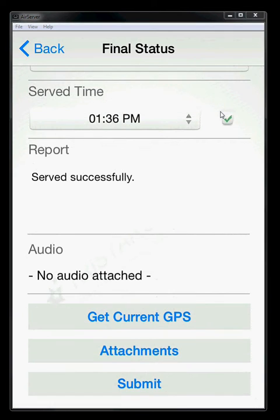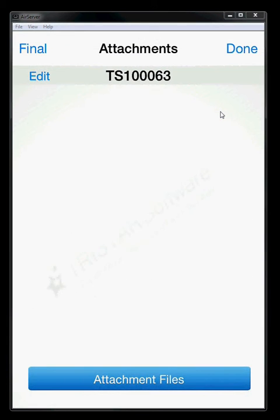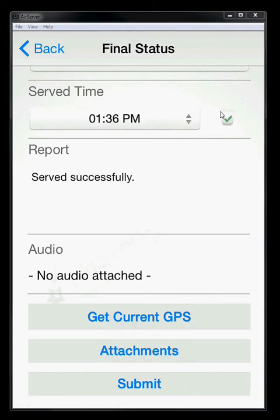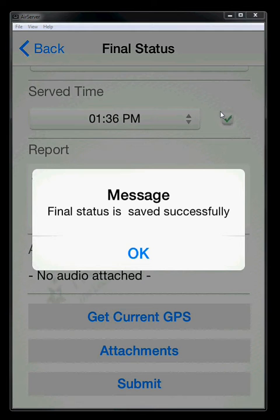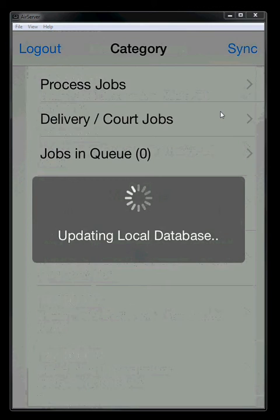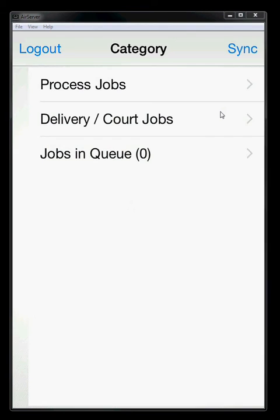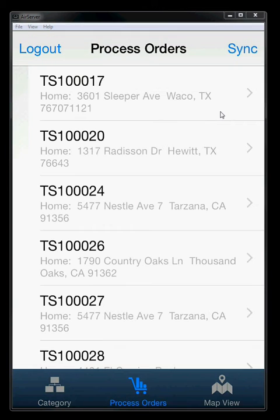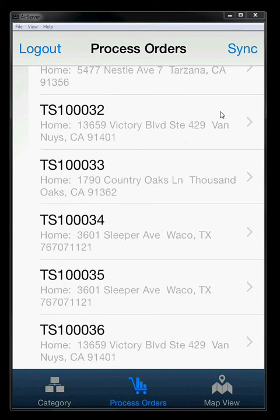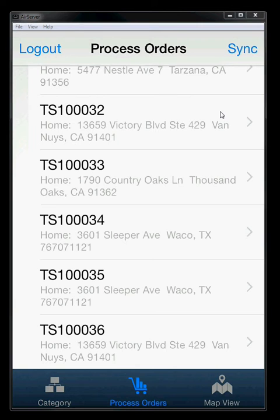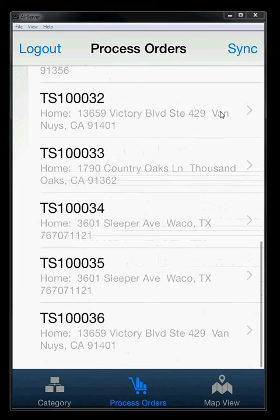If you are doing a posting, it's a good idea to take a picture of the door, let's say. Otherwise, once I'm ready to go, I can hit submit. And then we're going to get a message back saying that the final status was saved successfully. So we click OK. Syncing up. Now it's actually going to send that final status up to the system. So now if we go back into our queue here, we'll see that that job, TS10063 is now gone because the final status is pending on that. Therefore, we could not enter a second final status.